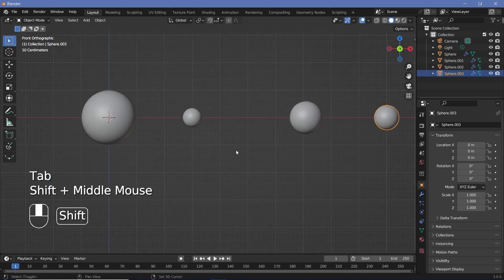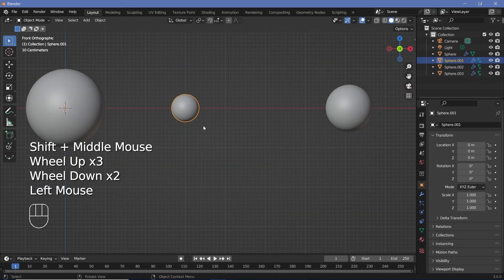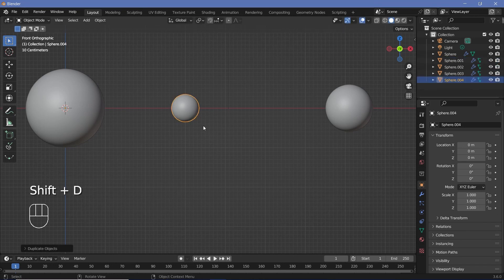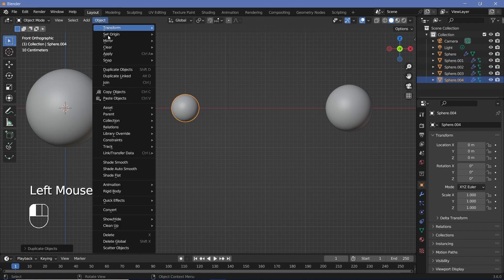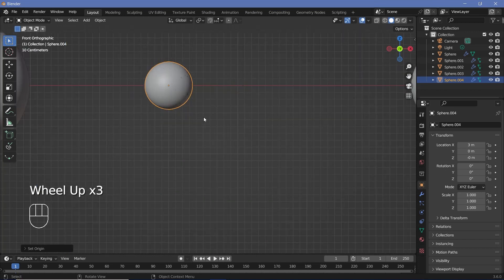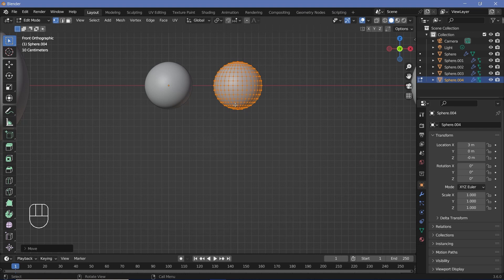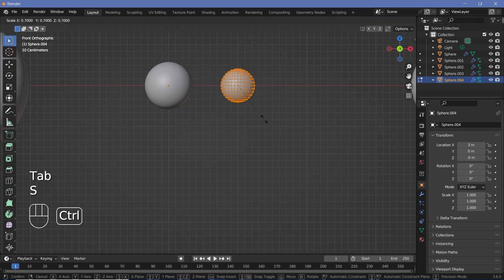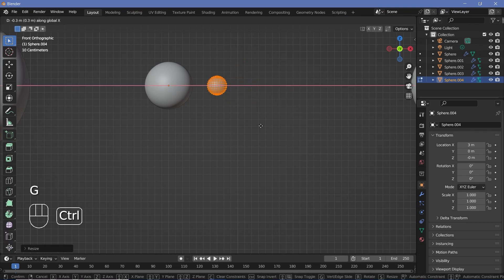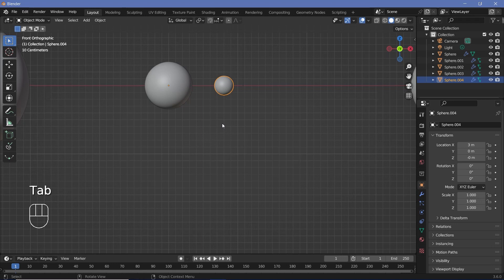Now let's create the moons. Select the first one, press Shift-D, and this time we're going to press Object, Set Origin to Geometry. Then press Tab to go into edit mode, GX, and move it to the side. The reason we're doing this is because this is going to orbit around the planet — by keeping the origin in the planet, the animation will become much easier. Next, press Tab and change the scale so that we get the right size, and we can place this closer or further away from the planet based on your preference.